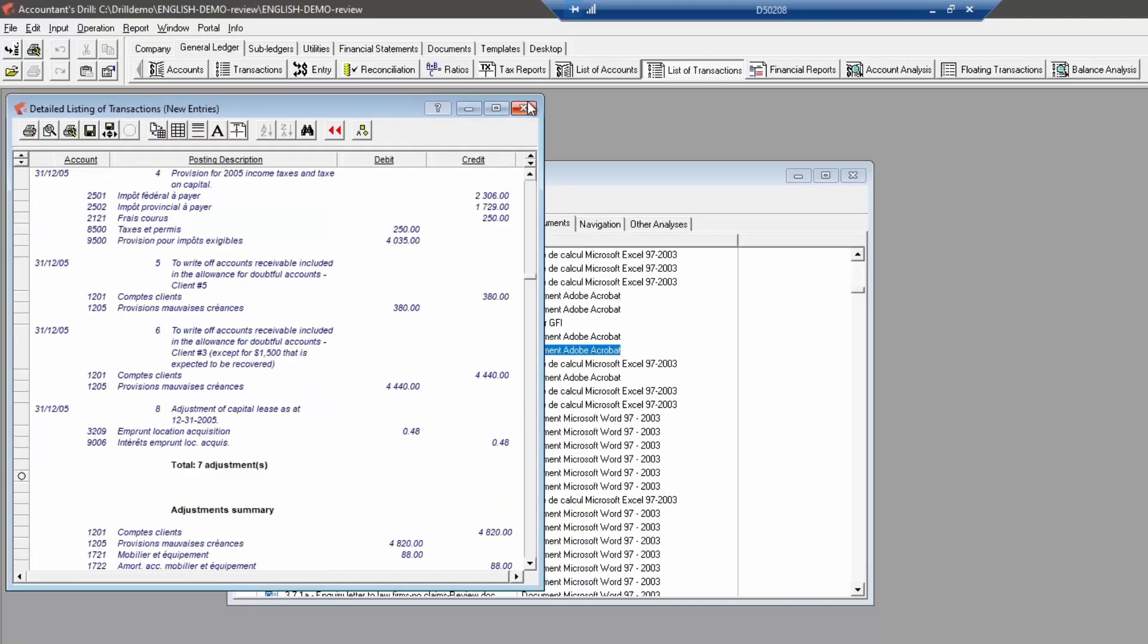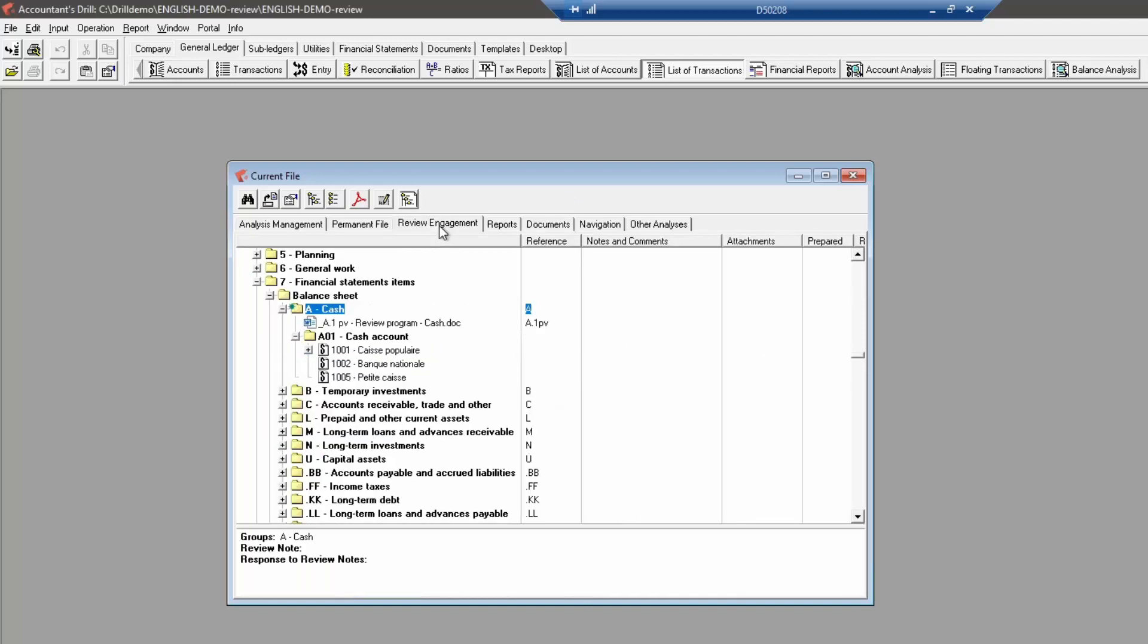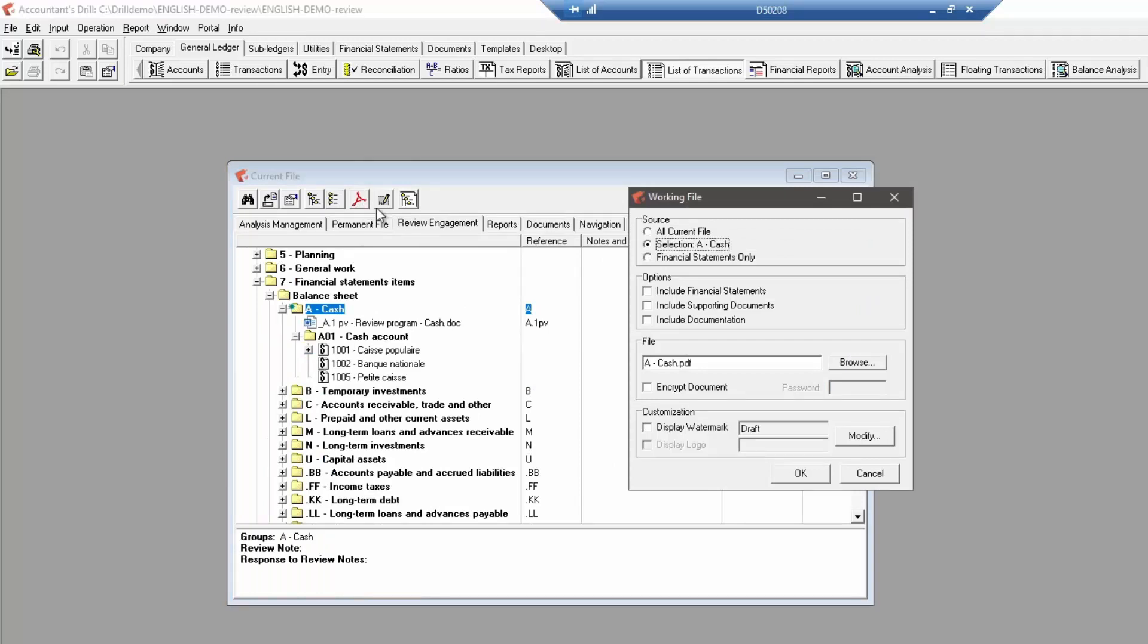Once the mission is completed and all adjusting entries have been written, you are ready to generate your mission and or financial statements into a PDF file. Make sure to have the mission tab active when you click on the working file button to have access to all source and option choices.